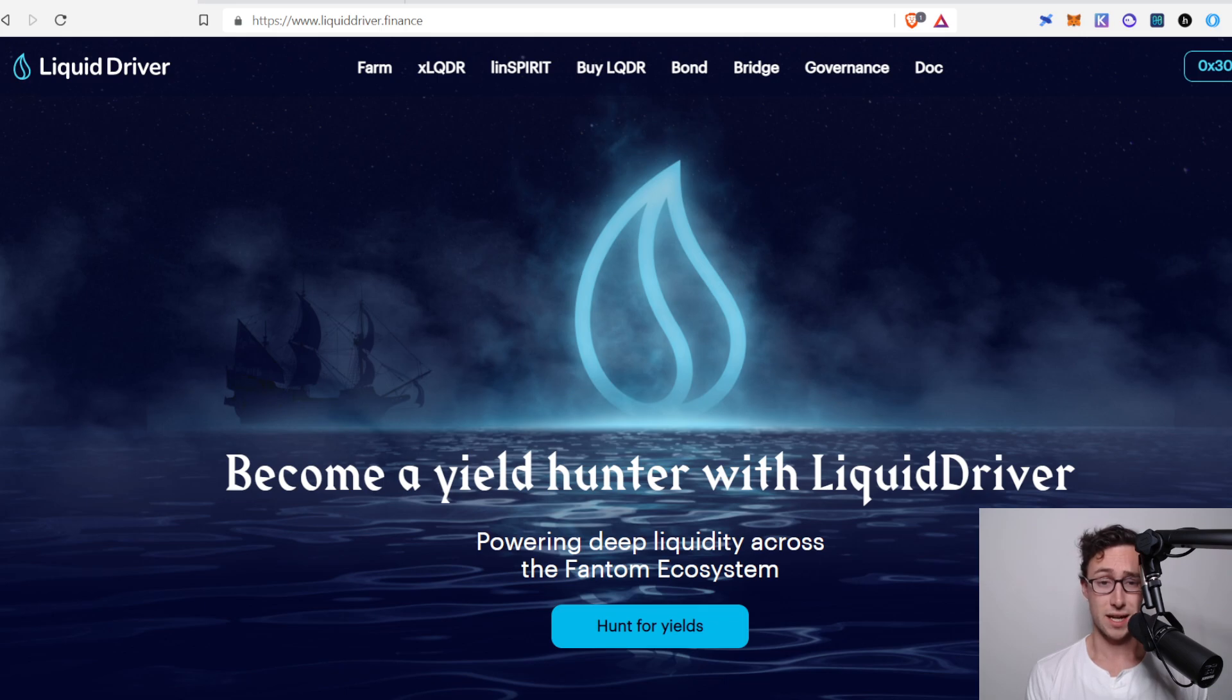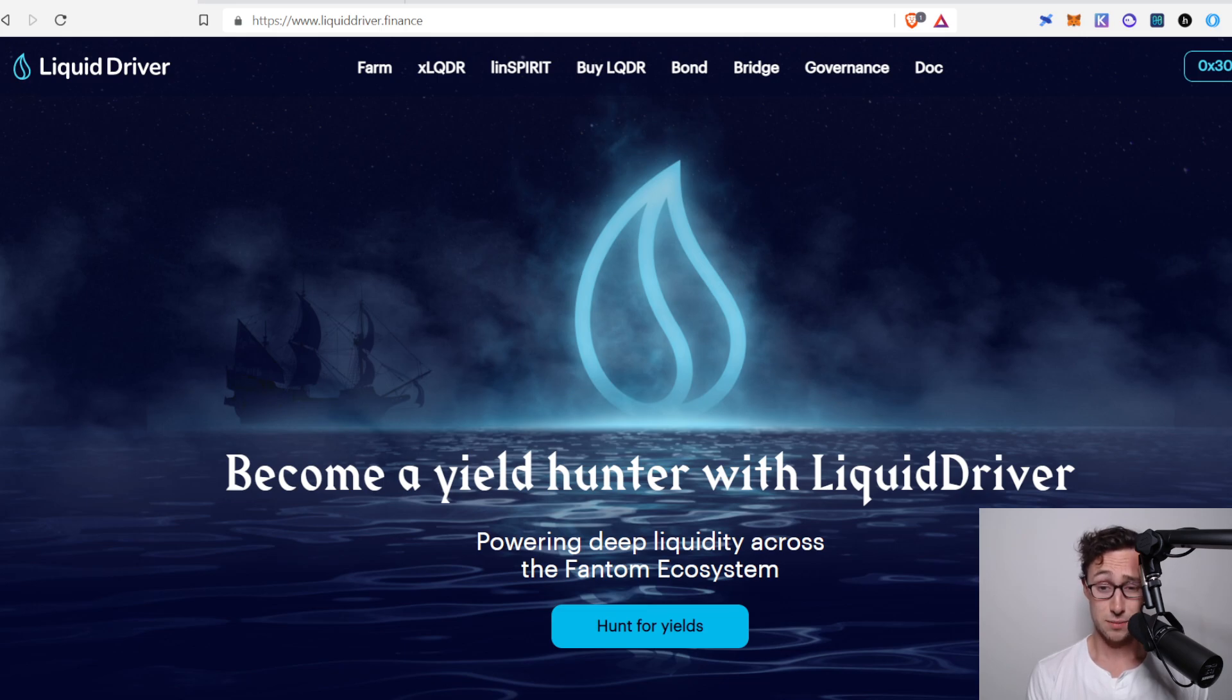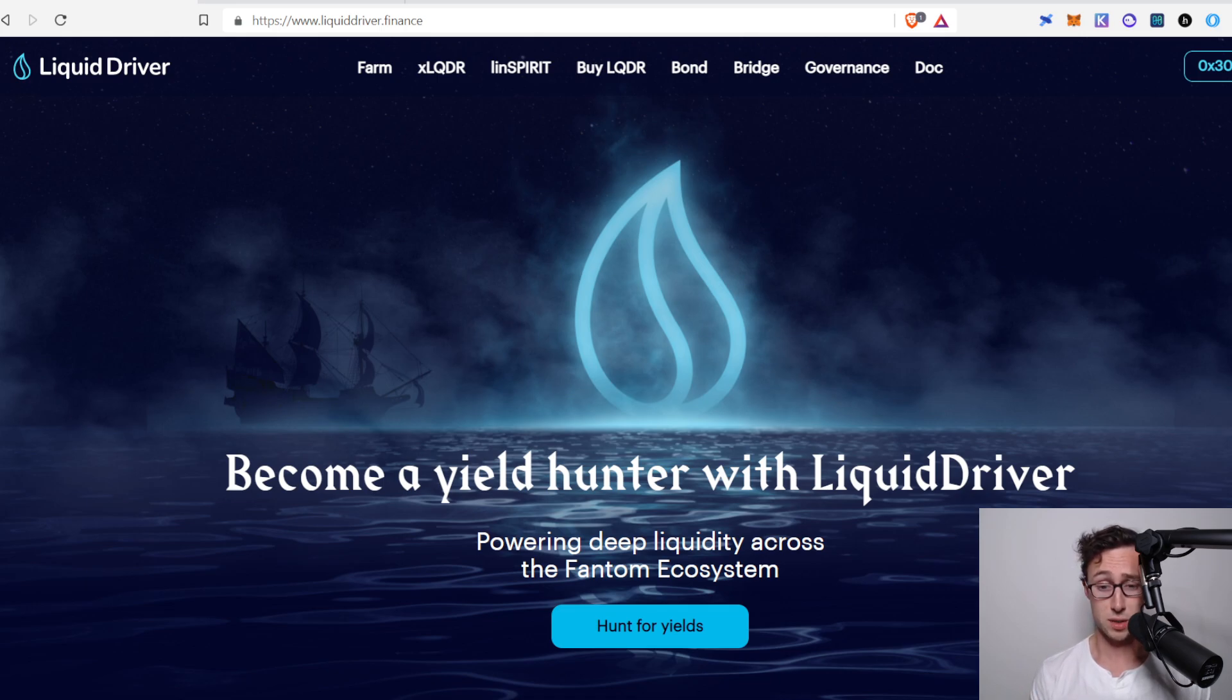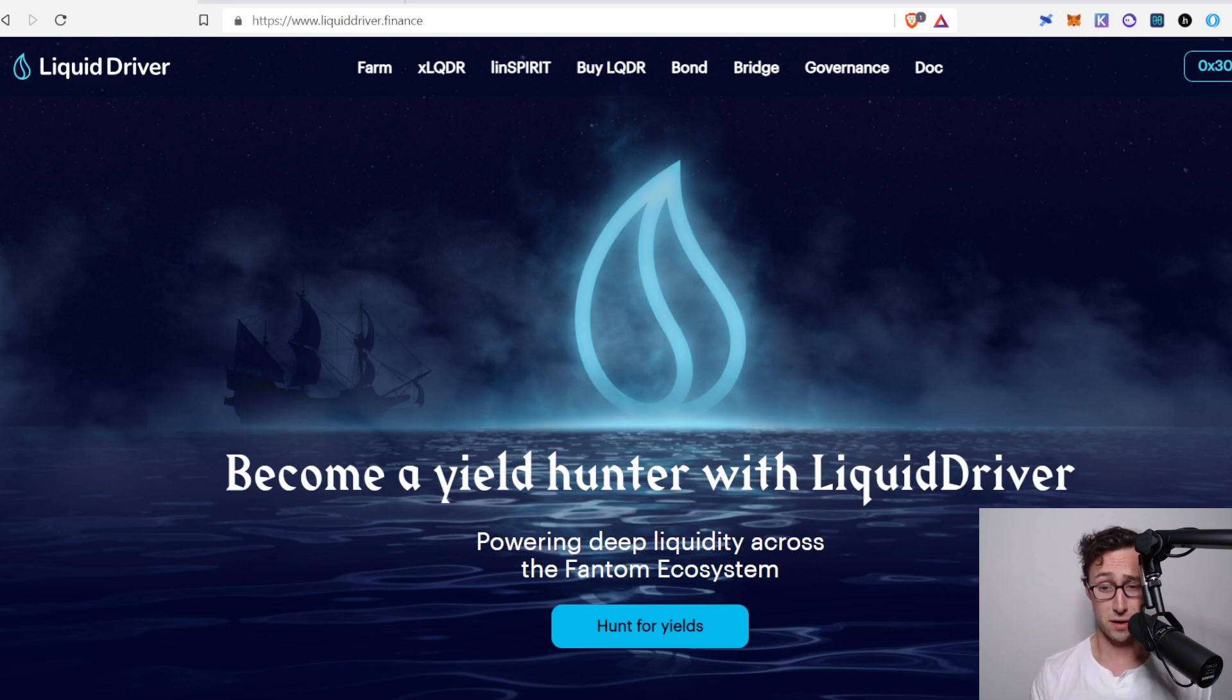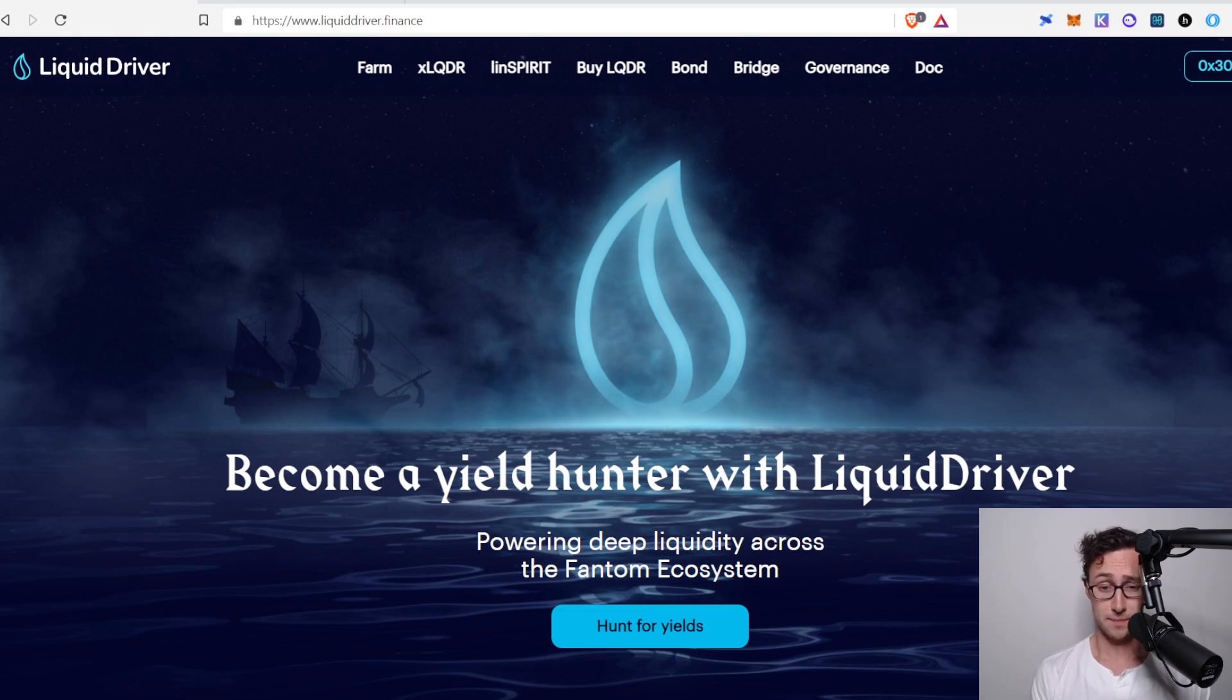Today's video is a tutorial on how to use LiquidDriver. LiquidDriver is one of the hottest protocols on the Fantom network. It's a yield aggregator that allows you to deposit liquidity pool tokens from SpookySwap, SpiritSwap, Beethoven, and other places, and it offers you some very nice rates that are better than you could get on those DEXs by themselves.